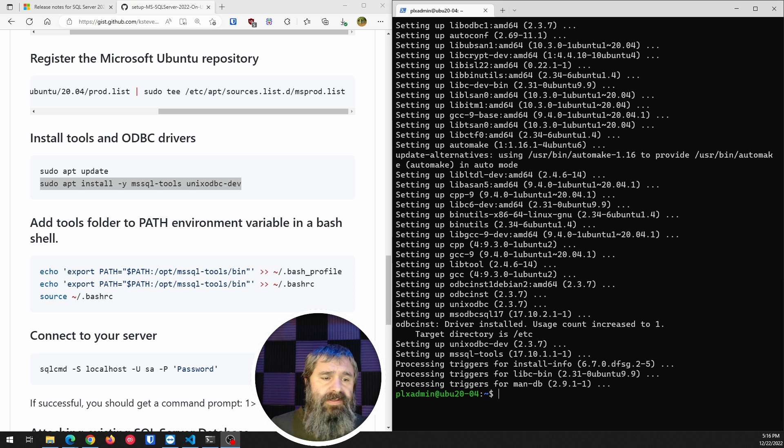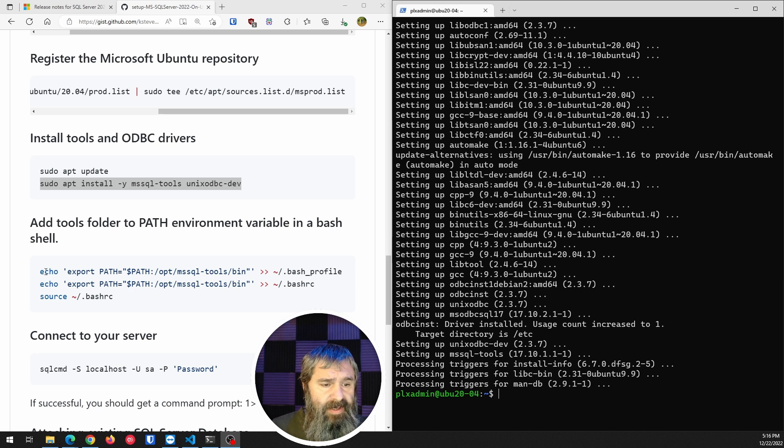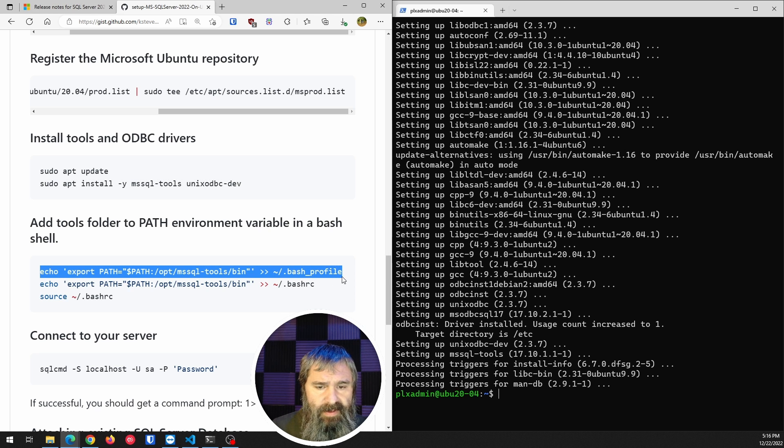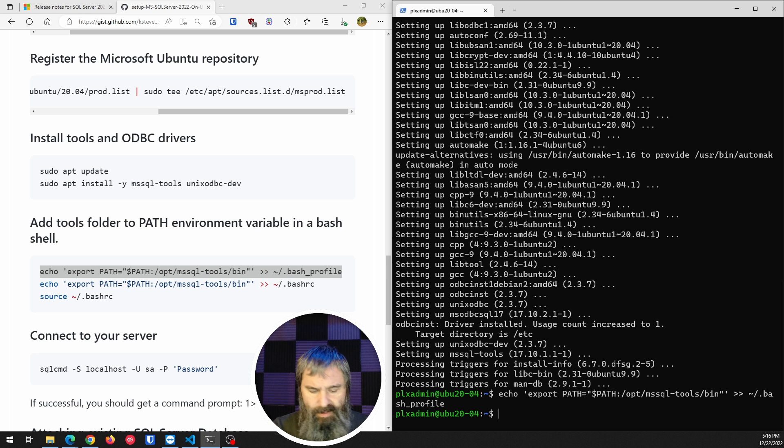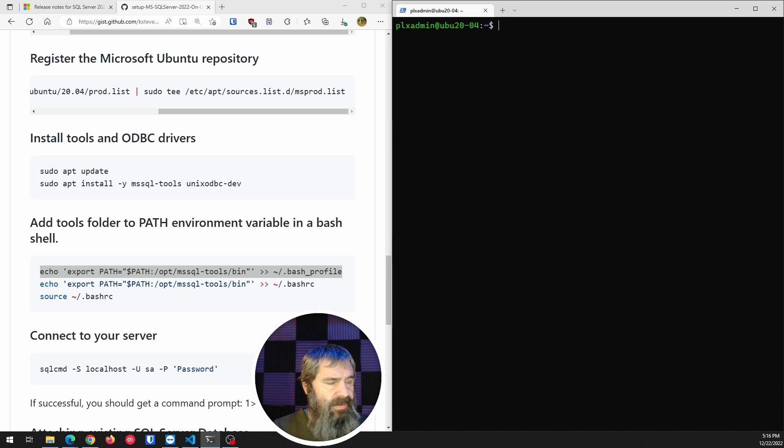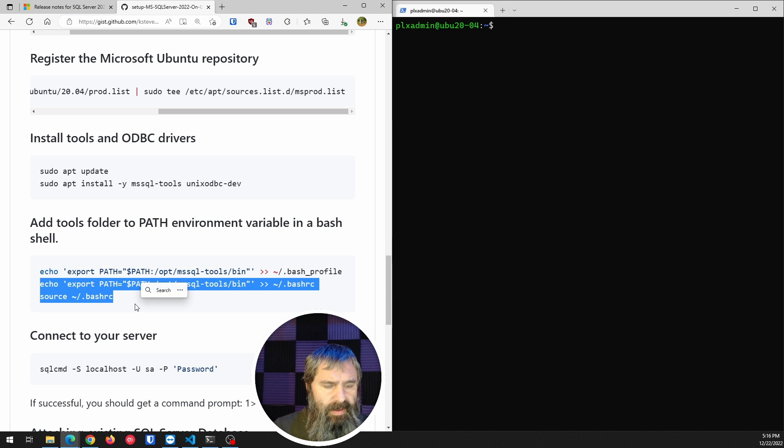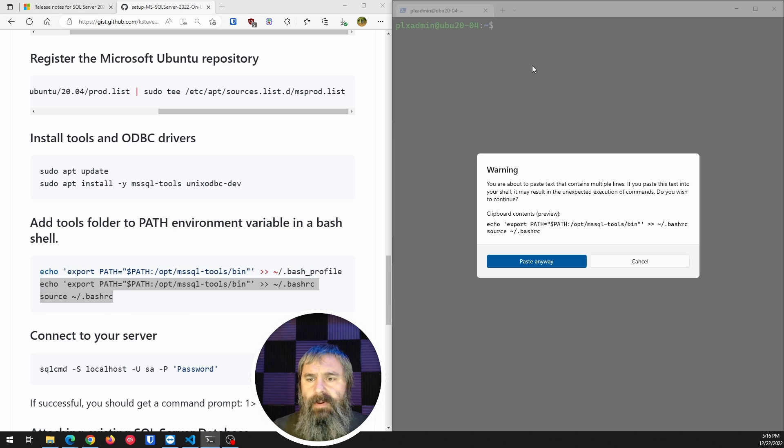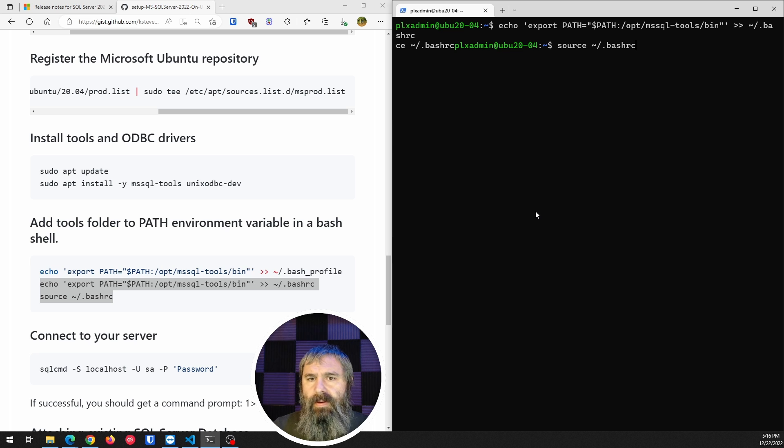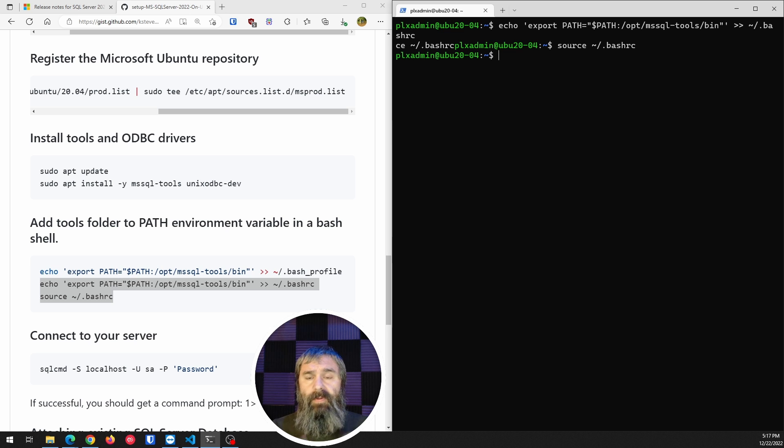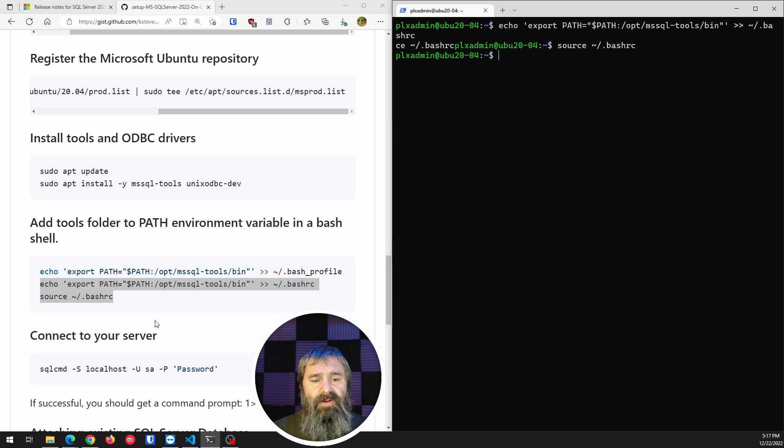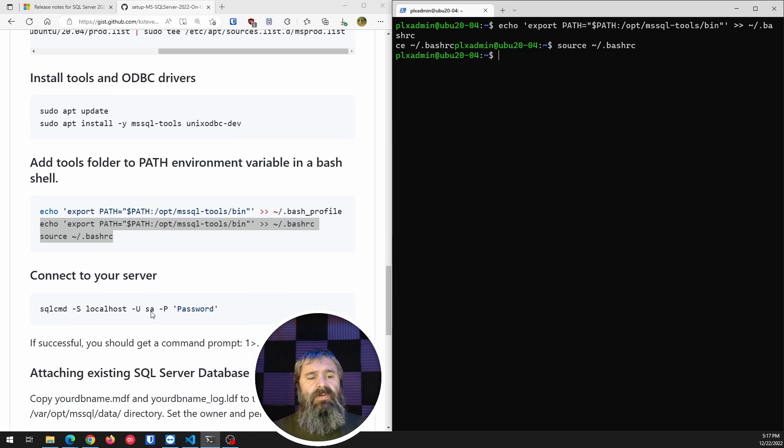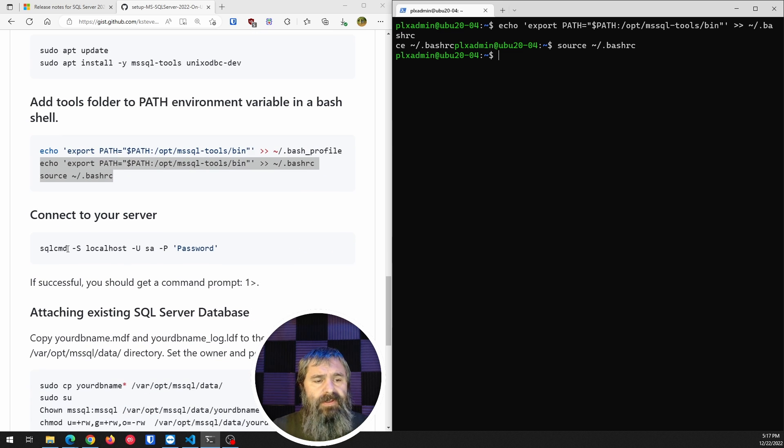And so now we need to update the path. So I have that in my document here. So the first thing is first. Let's go ahead and do this one. And I'm going to go ahead and clear this out so you get a little easier view of this. And then we're going to do the second one. So those are going to update the path and allow you to do the SQL commands easier.